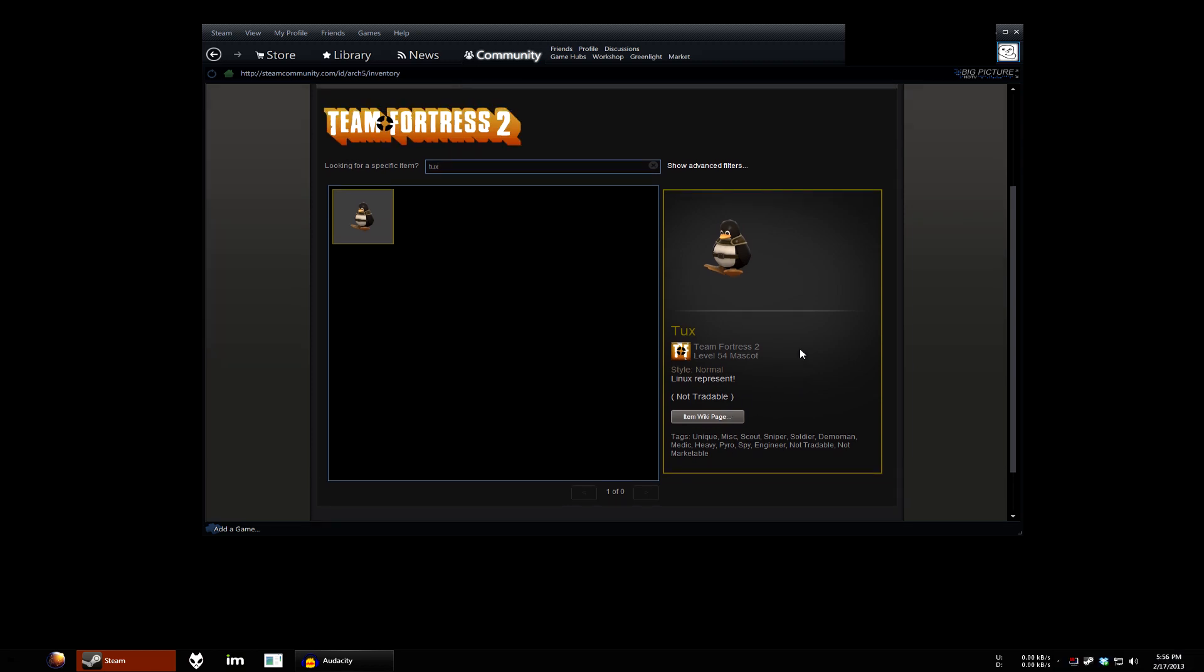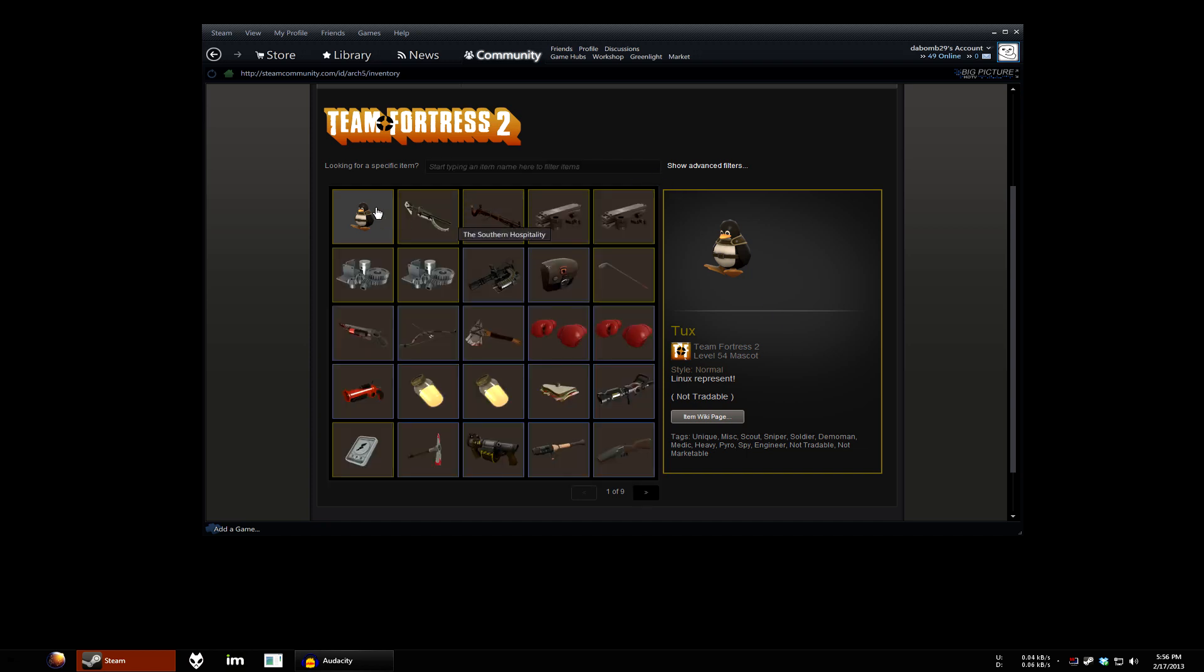Now, Steam for Linux did just get out of beta, so it is pretty buggy. If the tux does not show up in your inventory for you, try starting Team Fortress 2 a couple times, restarting Steam, or even rebooting your computer. It took my friends a couple tries to get it. But, in the end, I can guarantee you that this works. Try it yourself.